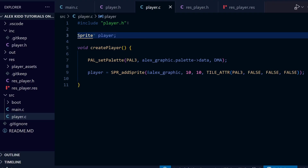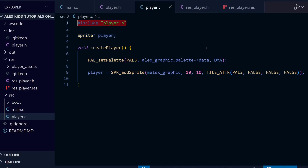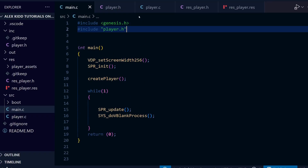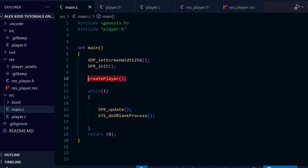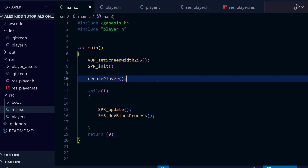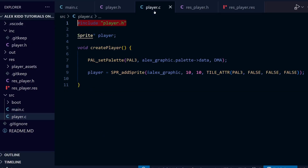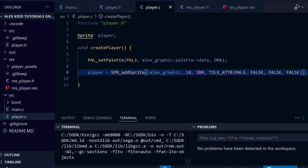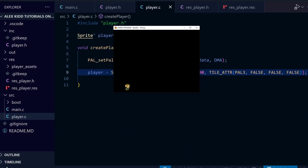The final thing we need to do is copy the include player.h line from player.c — we copy it, not cut it, since we still need it in player.c — and paste it at the very top of main.c, just under genesis.h. This means the two files are now linked, so main.c will recognize any functions from player.h and player.c, such as the createPlayer function. Just to confirm we're using a different ROM, let's change the parameters for where the Alex sprite appears on screen. Let's save and compile and see how it looks. There it is at the bottom, so everything's working fine.